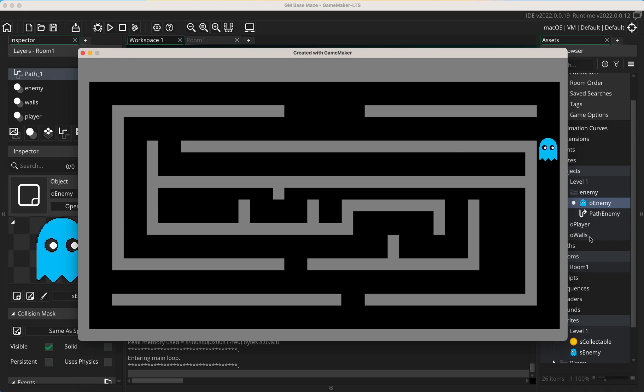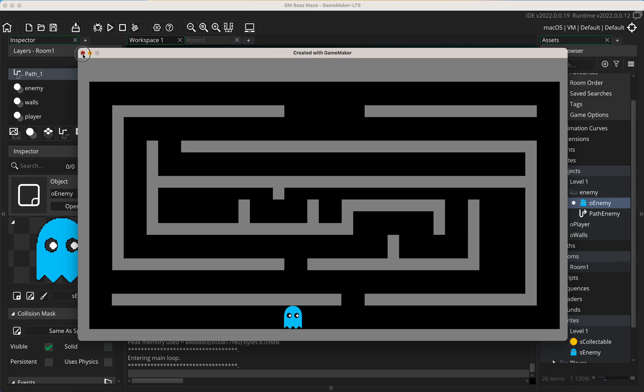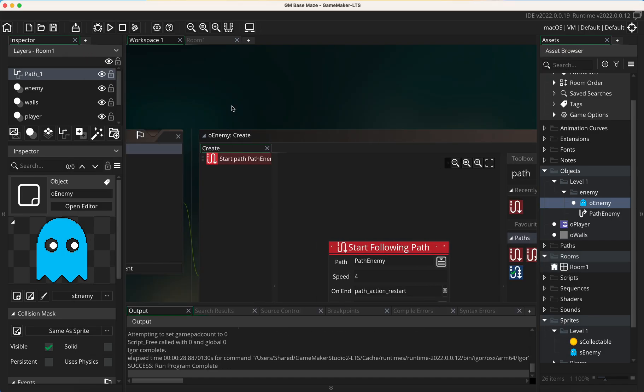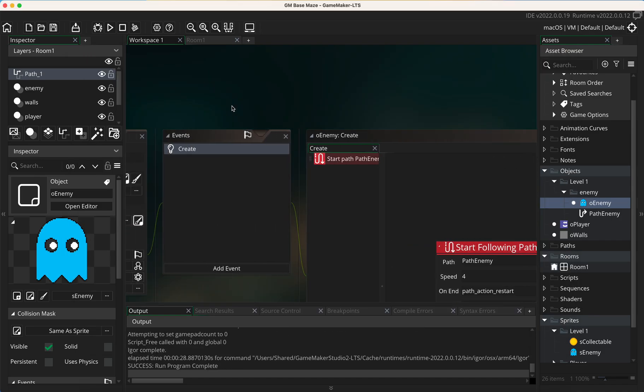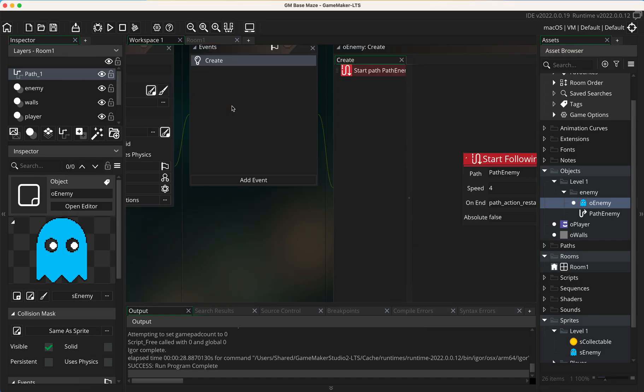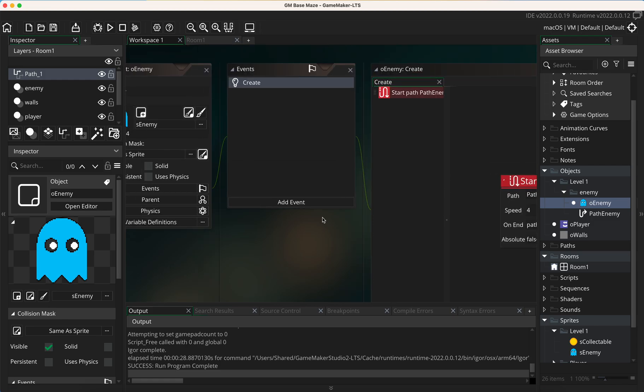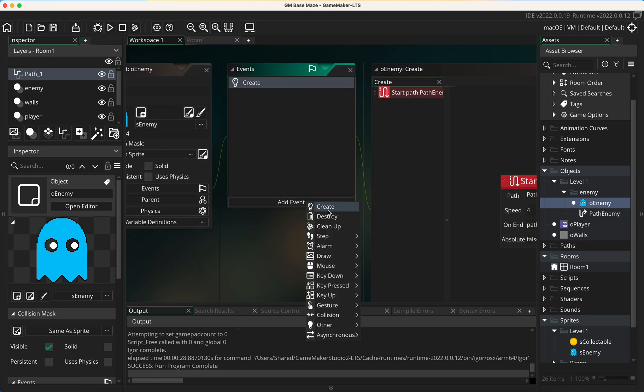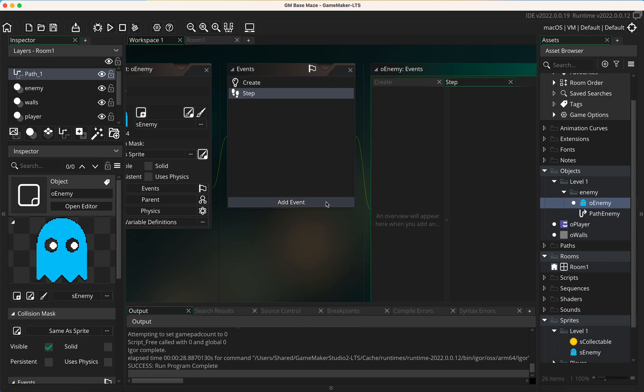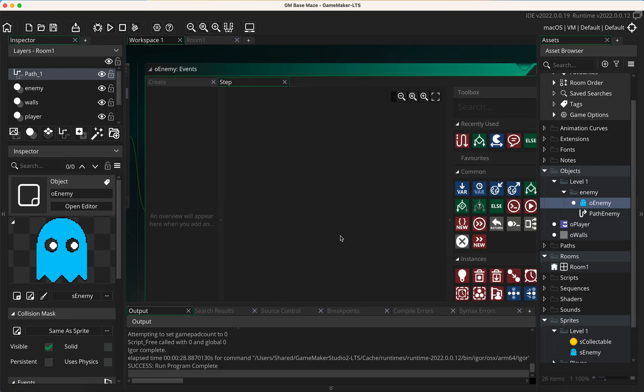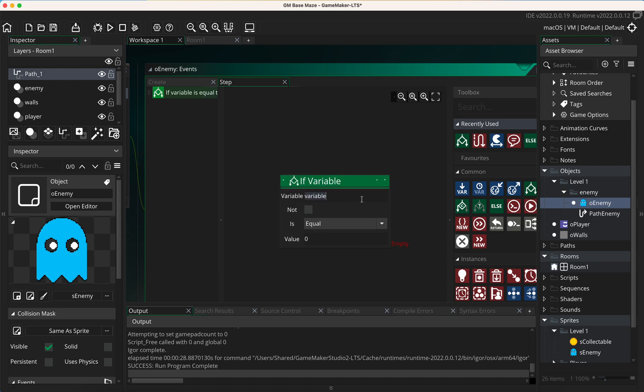So the next thing we're going to do now is get it so that the eyes change the other way and they look in the direction of travel. What we're going to do is add a step event, and the reason we're adding a step event is because a step event checks every second of the game, so we can get it to instantly change when we need to.